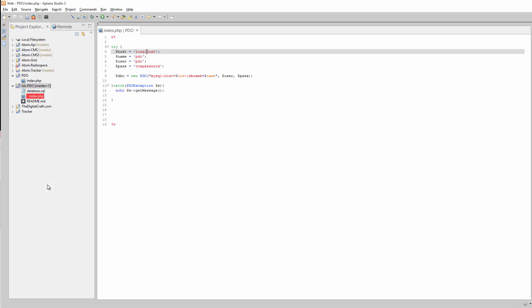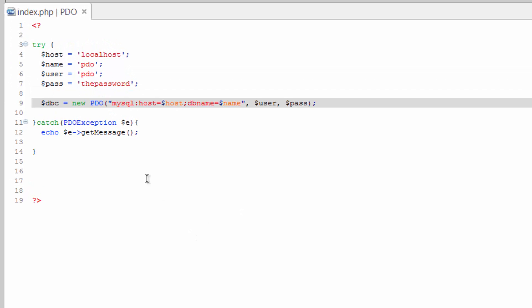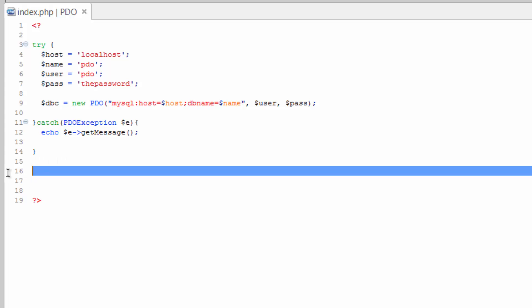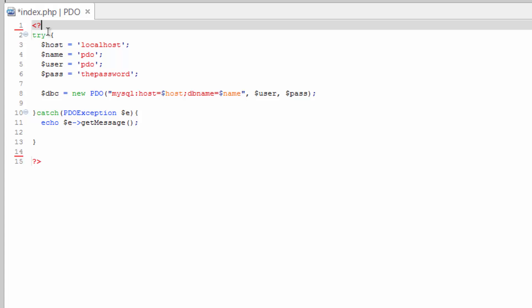Alright, so we've got our connection set up. Let's hop back over to Naptana here and let's go ahead and build up our template here. It's just going to be a real basic HTML5 template.